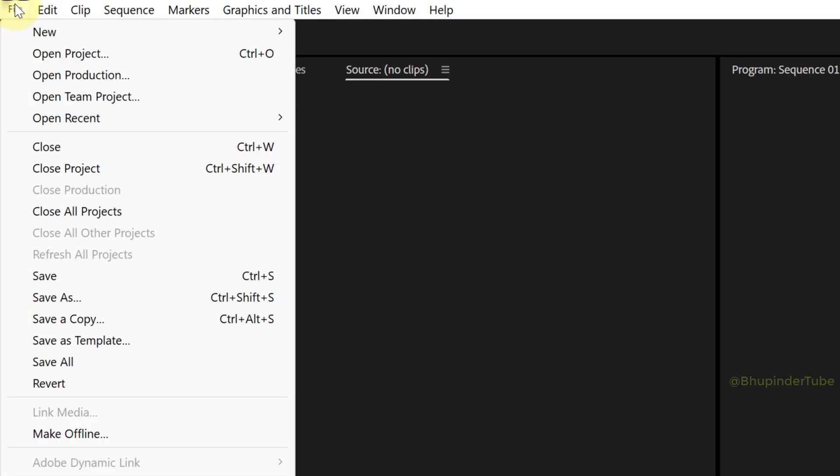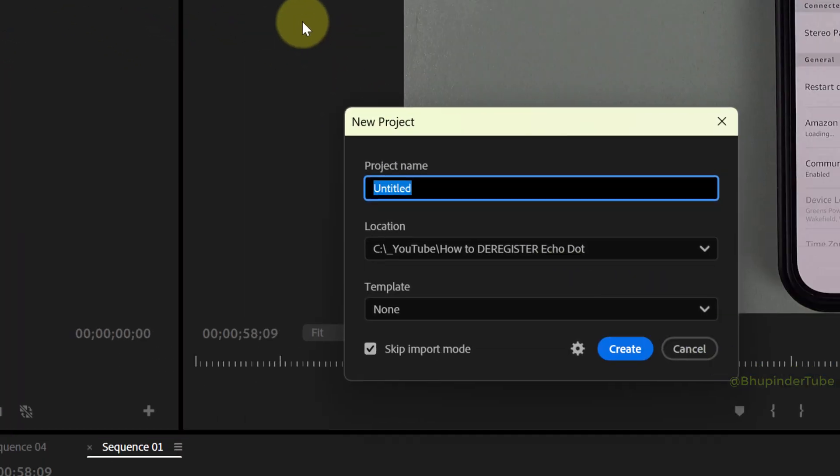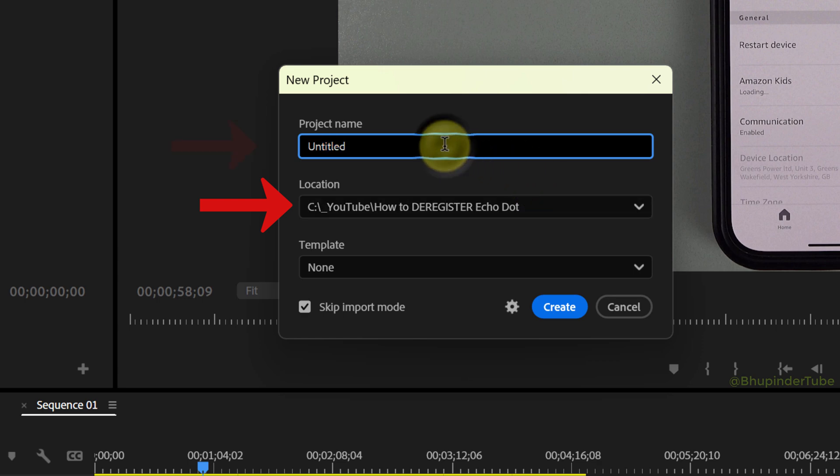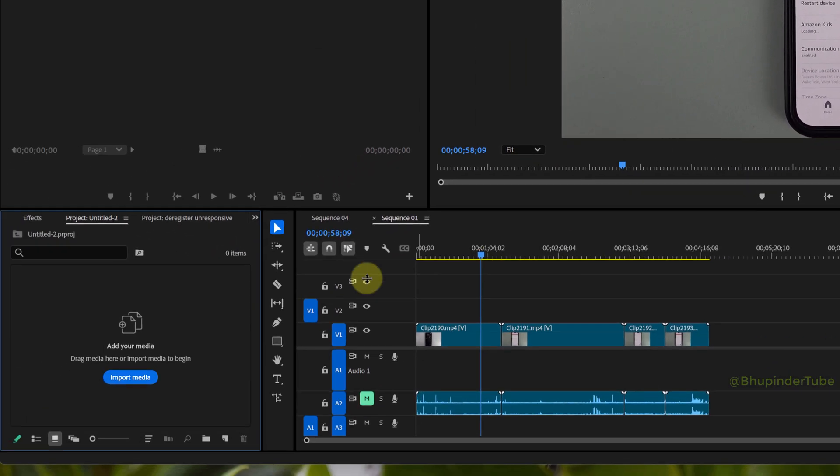File, hover your cursor over New, and then select Project. You could save the project in the same folder as the one that's not working, just give it a different name, and then click on Create. Go to the project panel of the new project, right-click, hover your cursor over New Item, and then select Sequence.